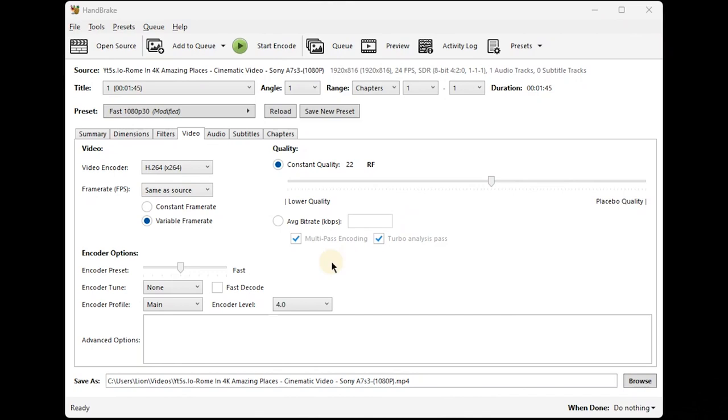Secondly, what we have to do is just make some small changes. We simply need to uncheck variable frame rate and check constant frame rate. What this does is it ensures a consistent and smooth frame rate throughout the video, and it also eliminates any potential issues that will be found in the video. The next step is really easy, which is just specifying the destination folder where we want our compressed video to be saved.